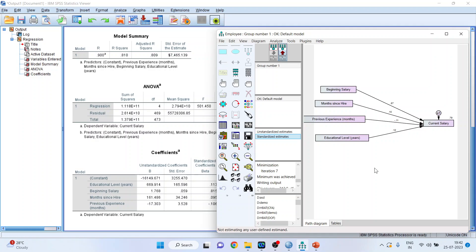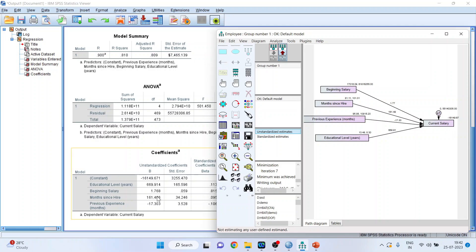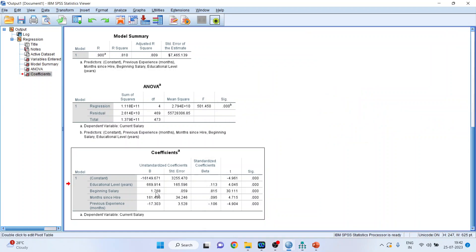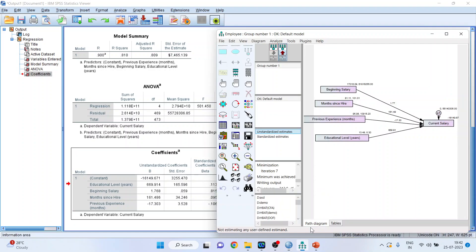Now let's activate the unstandardized estimates and press the arrow. Now just see that the beginning salary is affecting the current salary. That is, increase in beginning salary by $1 will increase your current salary by 1.77. Same thing here. Here it is 1.768.